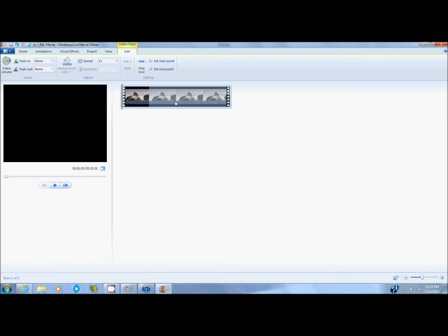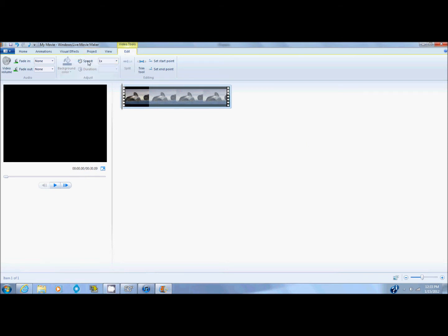So first, change the speed. This is controlling how fast it is going. So if you want it slow-mo, you click on this and you go here to where it says speed.